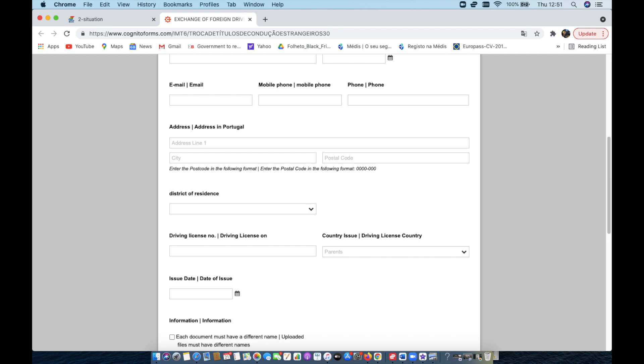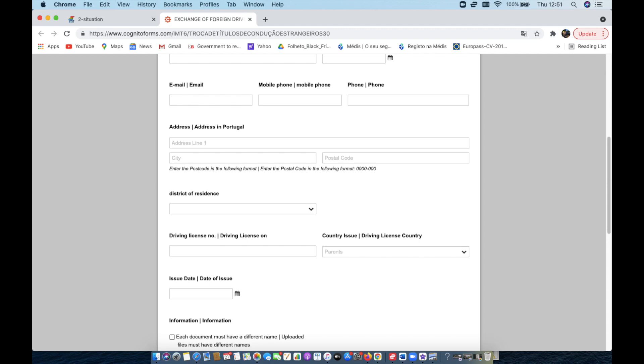Then the next one, where they ask you to download documents, a couple of things. They need to be in PDF format, so not in Word or other. They have to be in PDF.